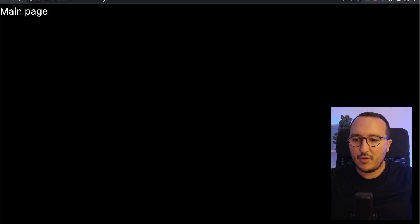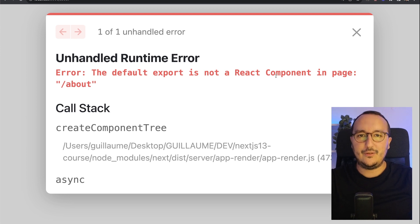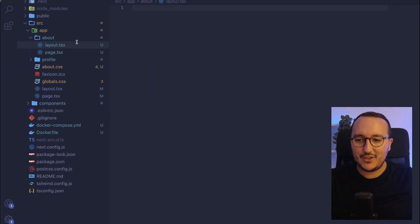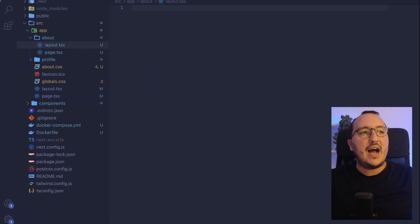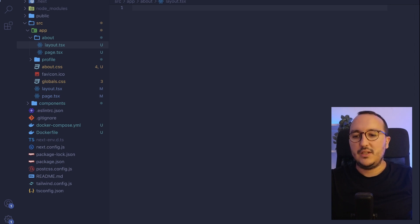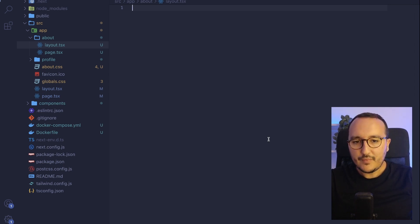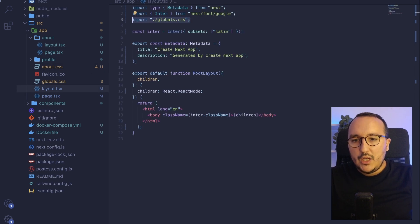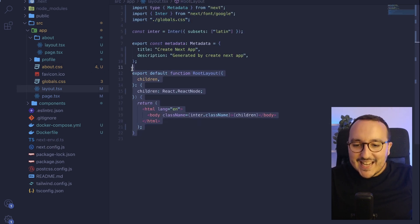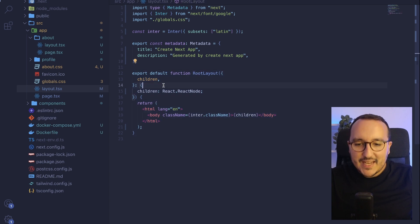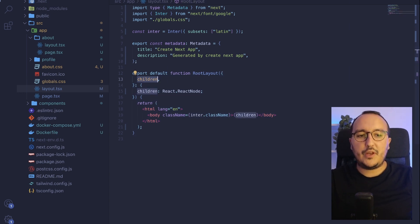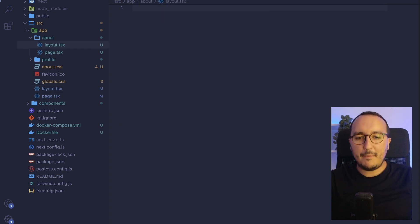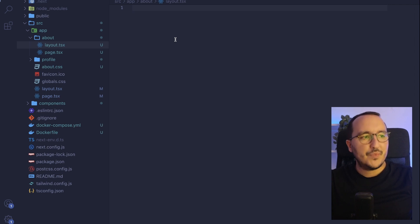So if I type about, what's going to happen here is that I got an error. Why? Because my layout.tsx is empty. I got to write here, actually, the layout code. So what I'm going to do is I'm going to look at the layout. And basically, I'm going to do exactly the same as here, using children, the props children. So I'm going to come back here and I can close all of this.